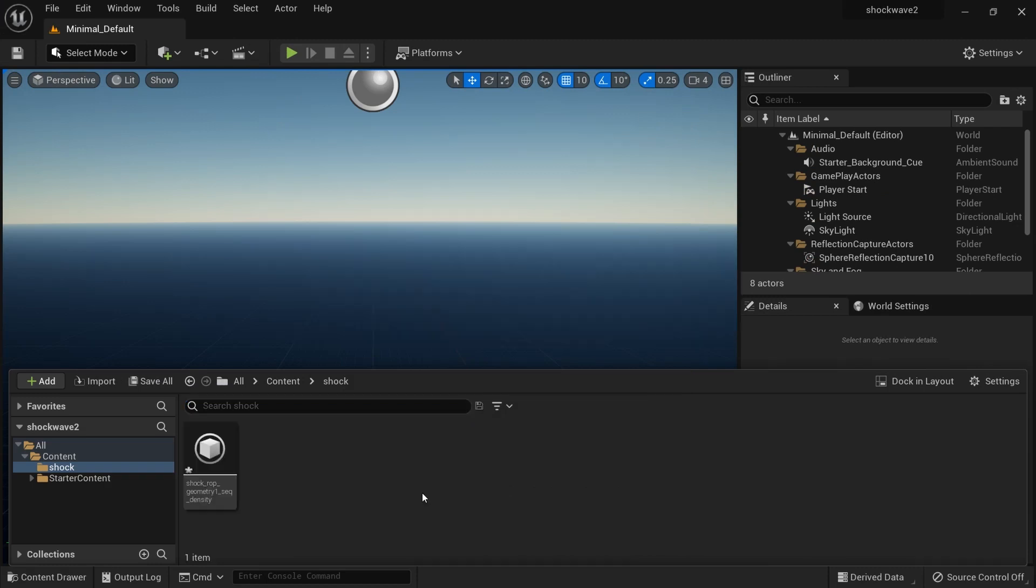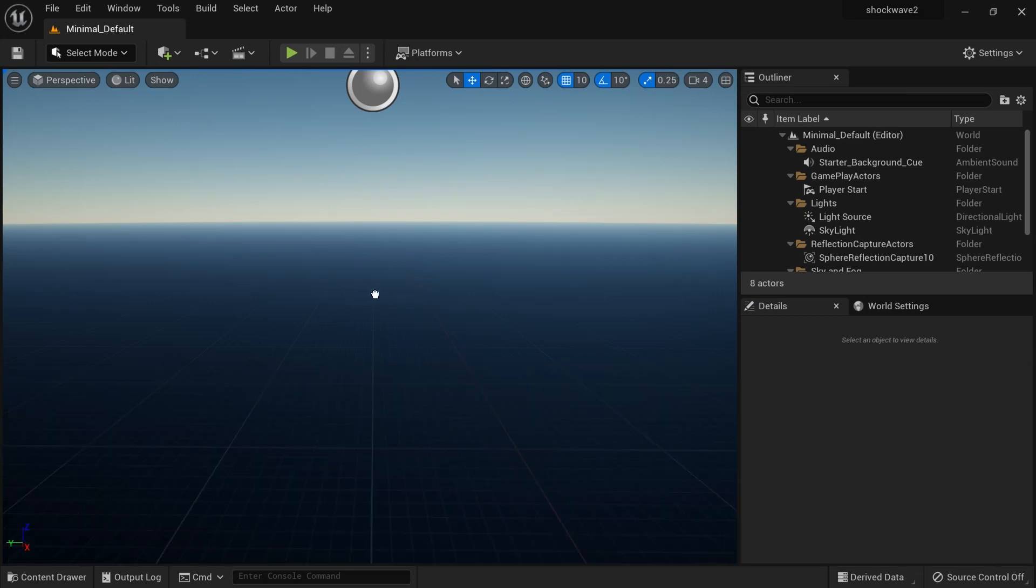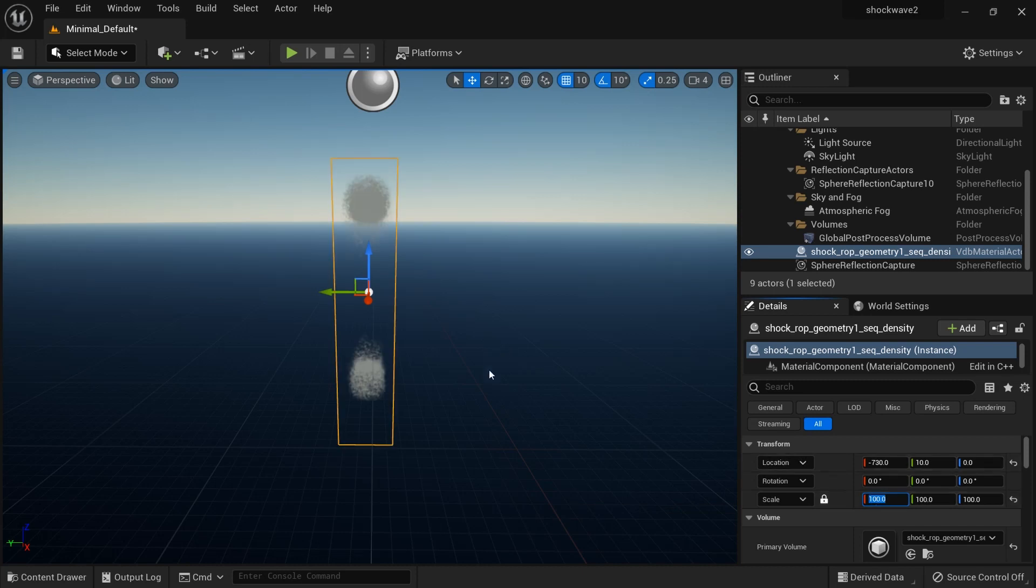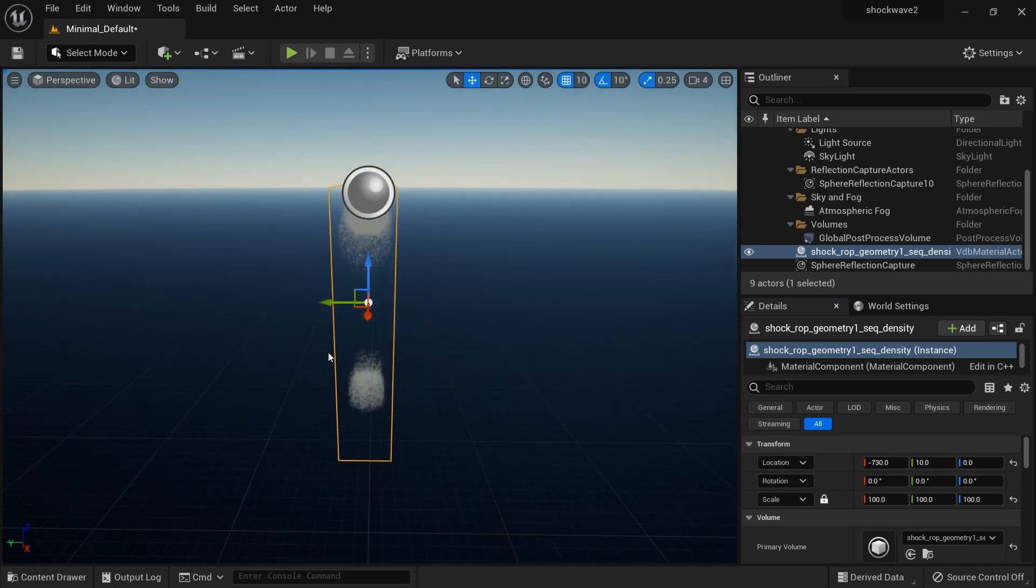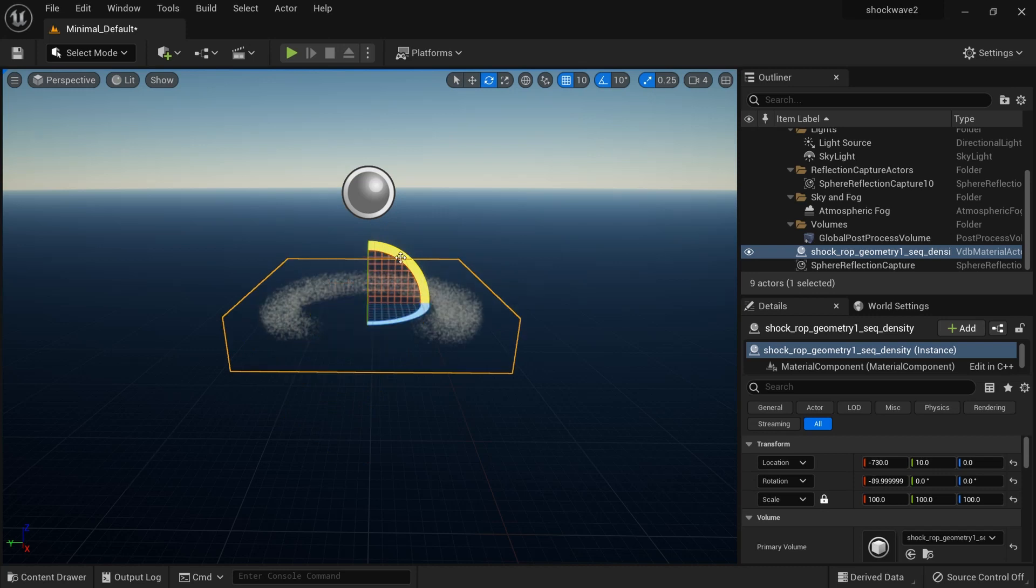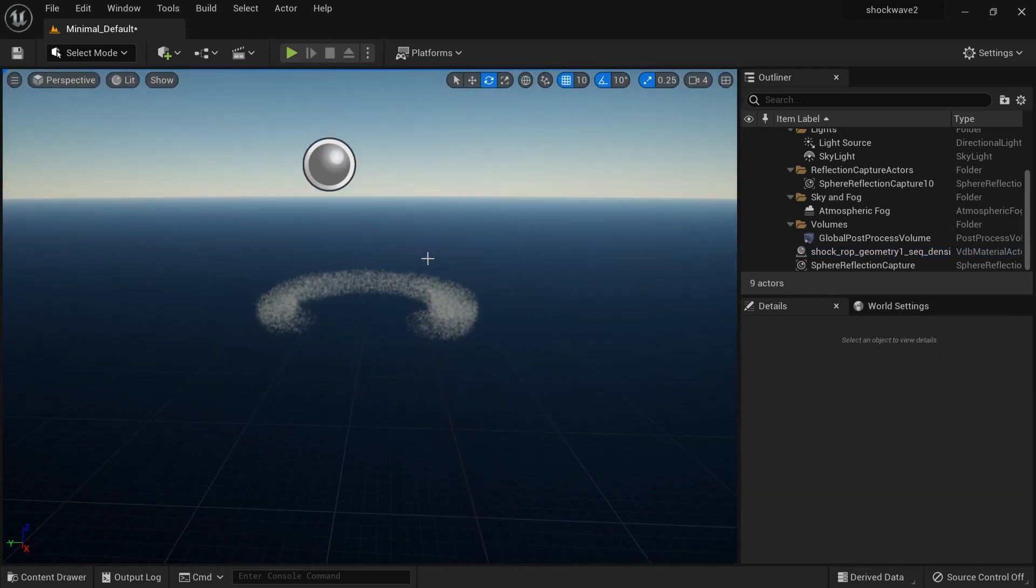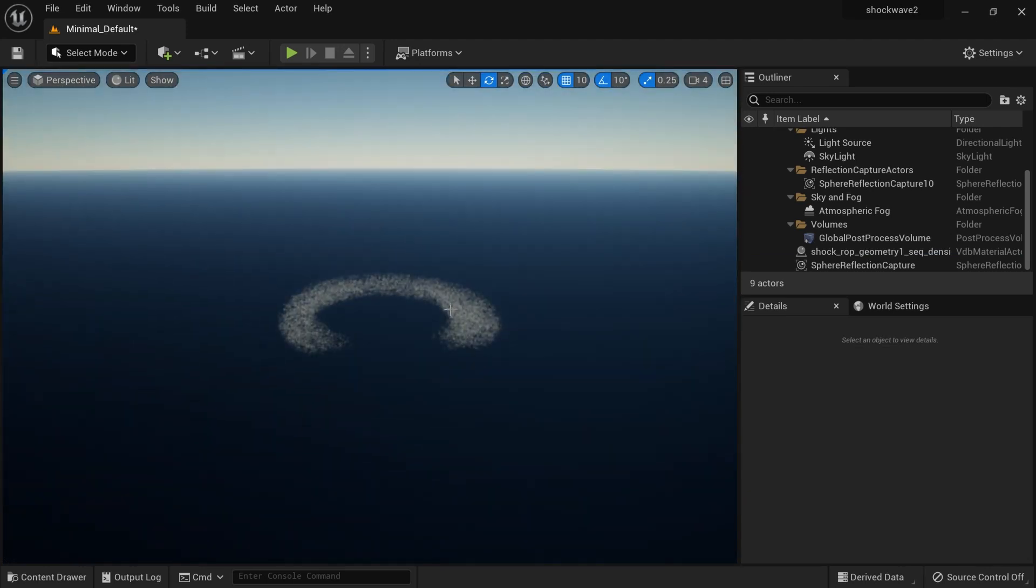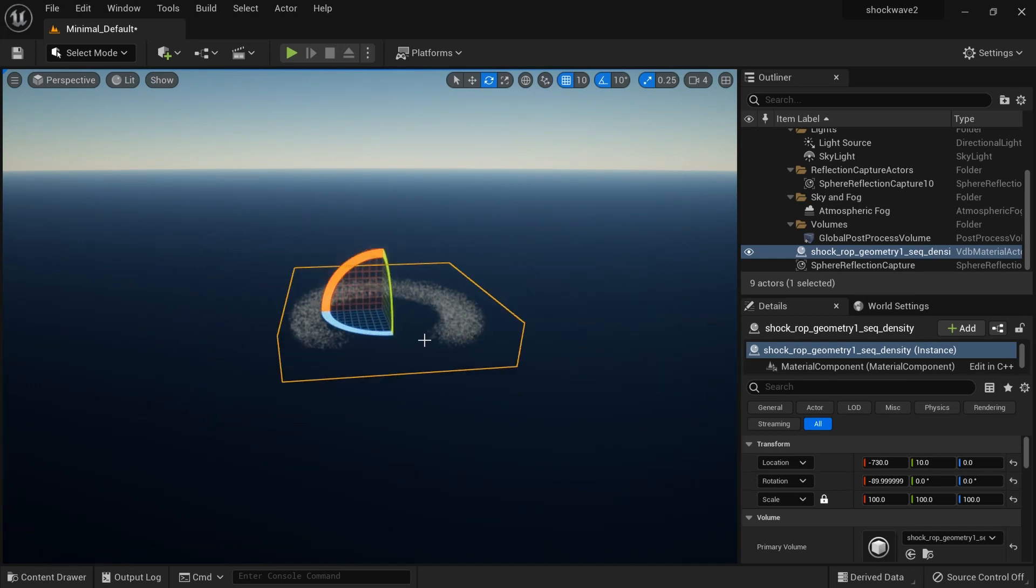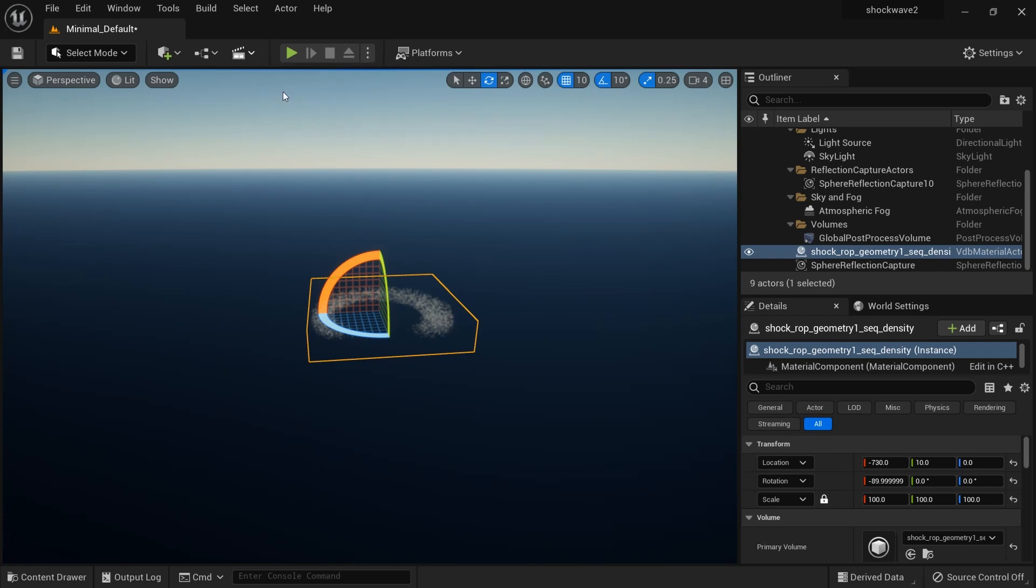All right, so we're done importing our VDB. I will just drag it into the scene like this. For the scale, I'll make it 100, and here we have it. I'll just rotate it to 90 degrees.